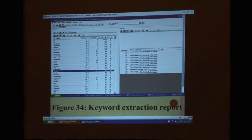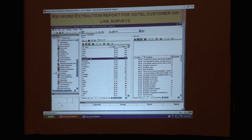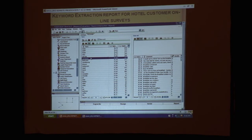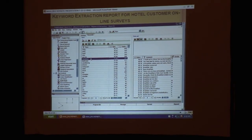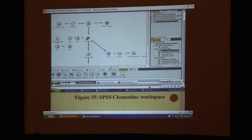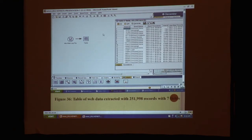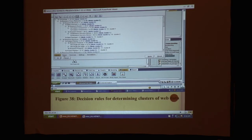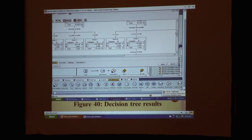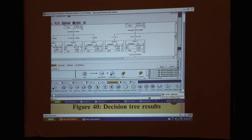We did keyword extraction reports looking at faculty data for Arkansas State University using Polyanalyst, and also keyword extraction for hotel customer online surveys. SPSS Clementine was also used for web mining — here's the workspace for SPSS Clementine. Here we have a table of web-extracted data with 251,998 records and seven different fields. Here we have decision rules for determining clusters of web data — in web mining you can define the rules any way you want to refine the mining to your unique specifications. Here we have decision tree results and their nodes using SPSS Clementine.